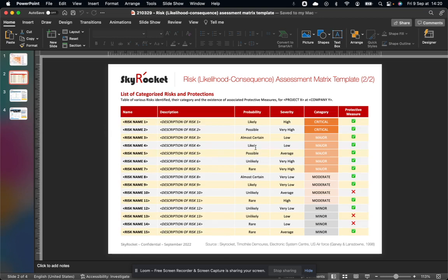So what you do is first list all the risks you can think of, describe them and then work on the probability and severity for each of them leading to the category. And what you'll do after that is see if there's a protective measure against it, typically insurance, recovery plan, security measures.